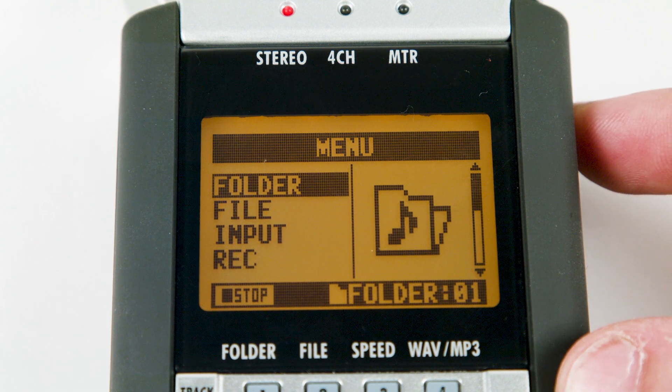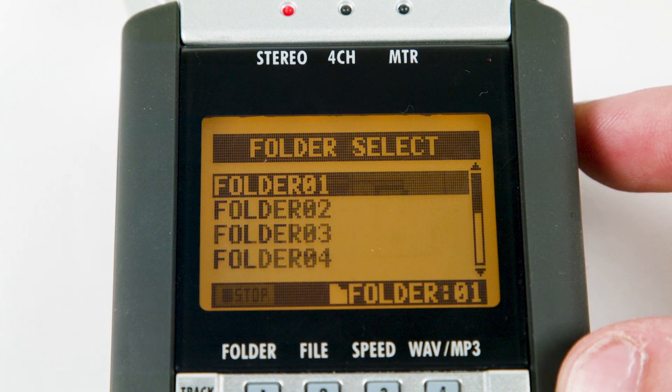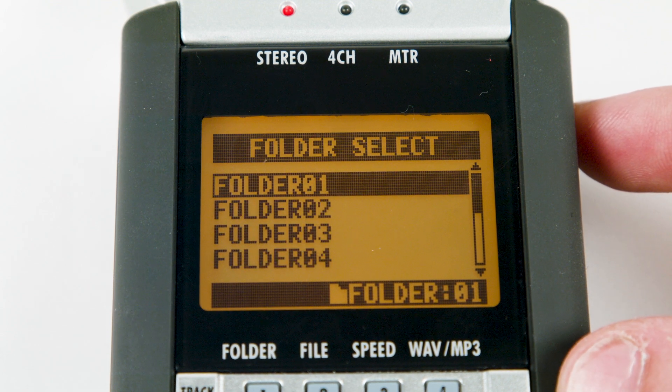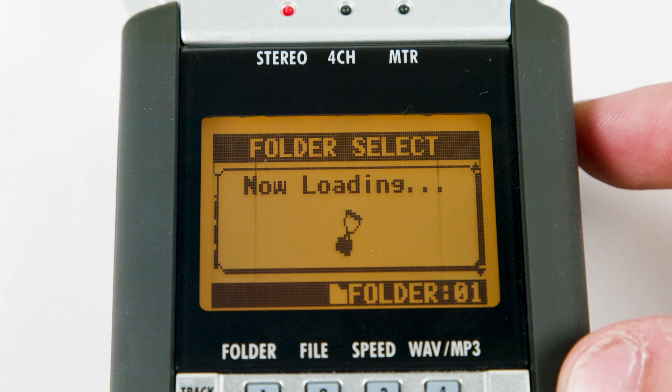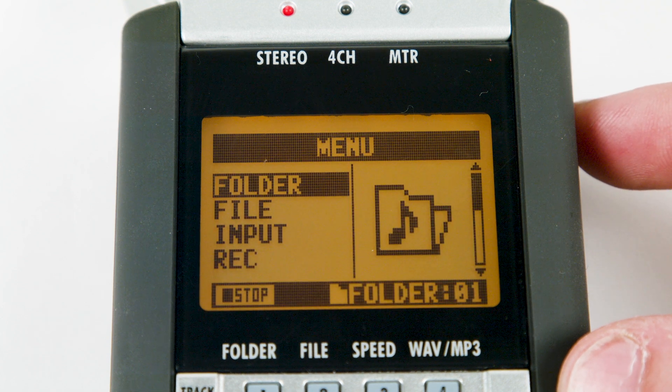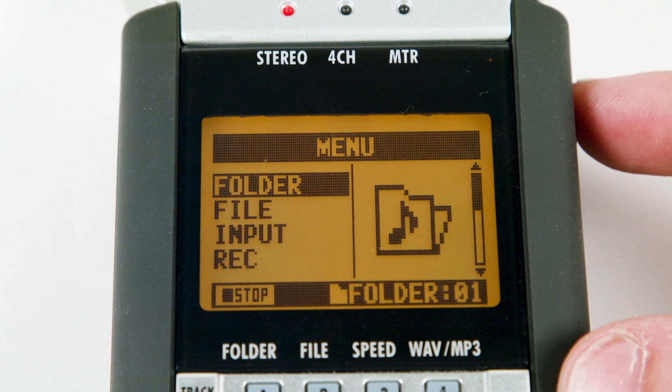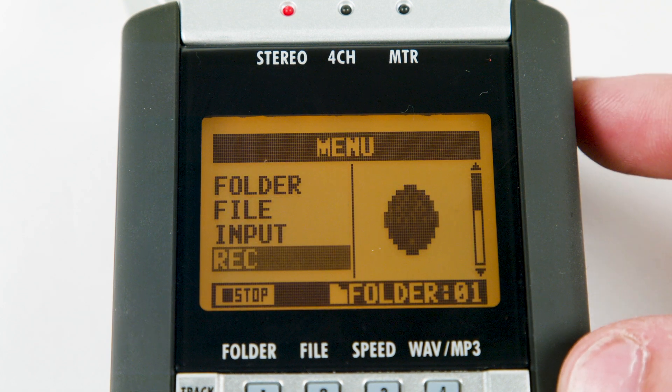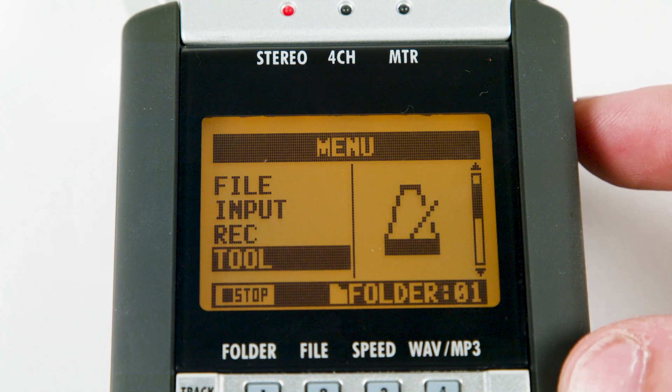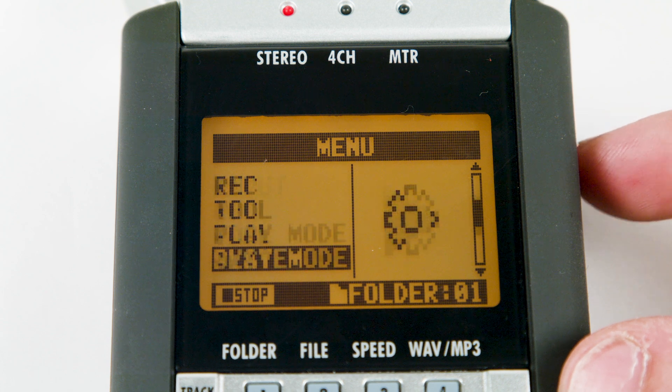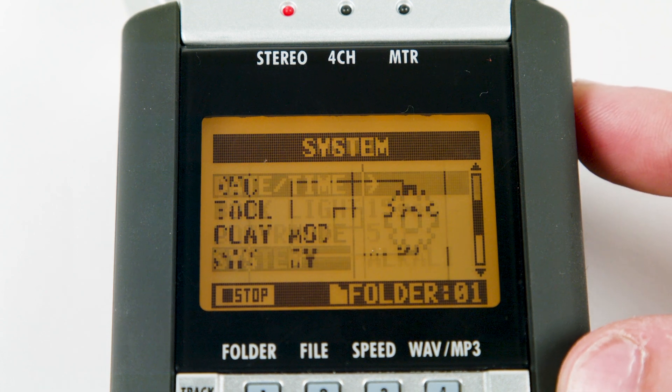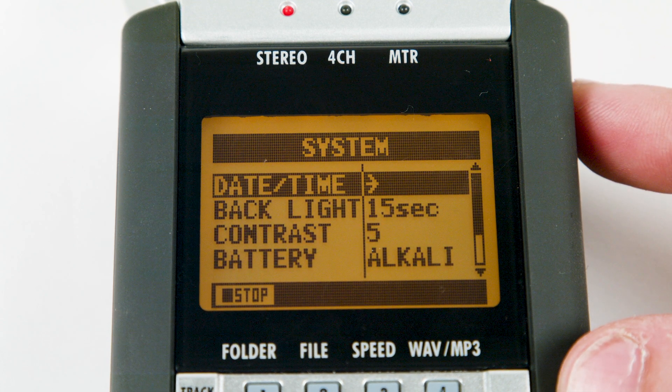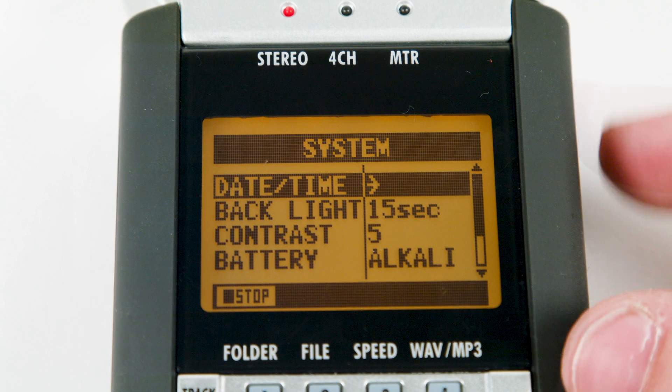Choose folder 1 as the folder to record into. Scroll down to system and make sure date and time are set correctly.